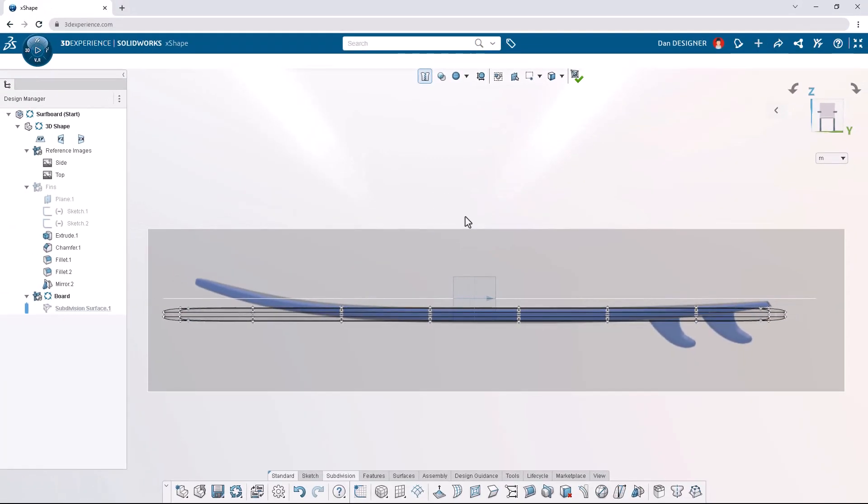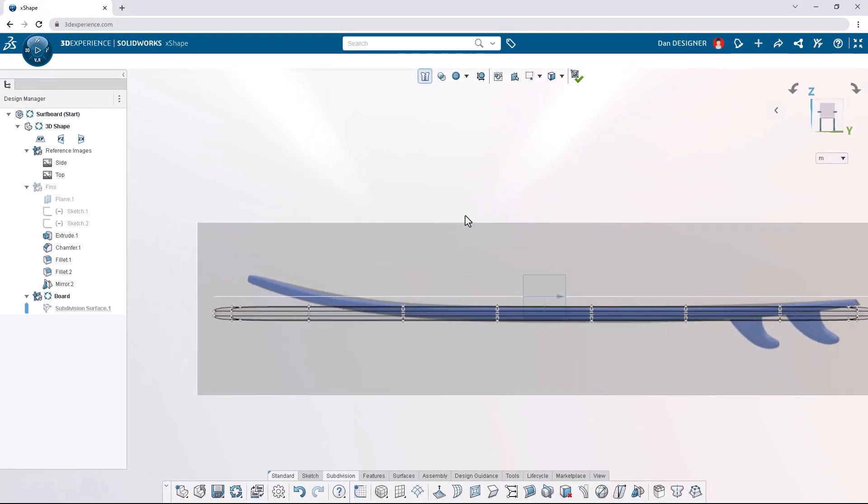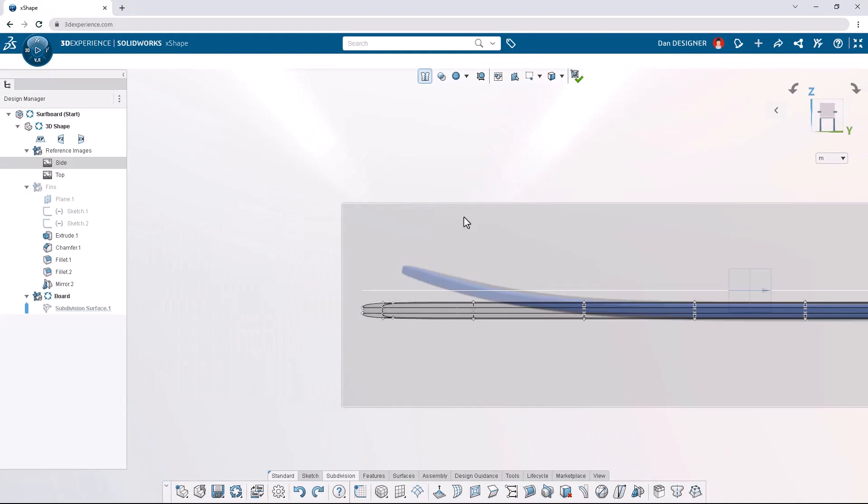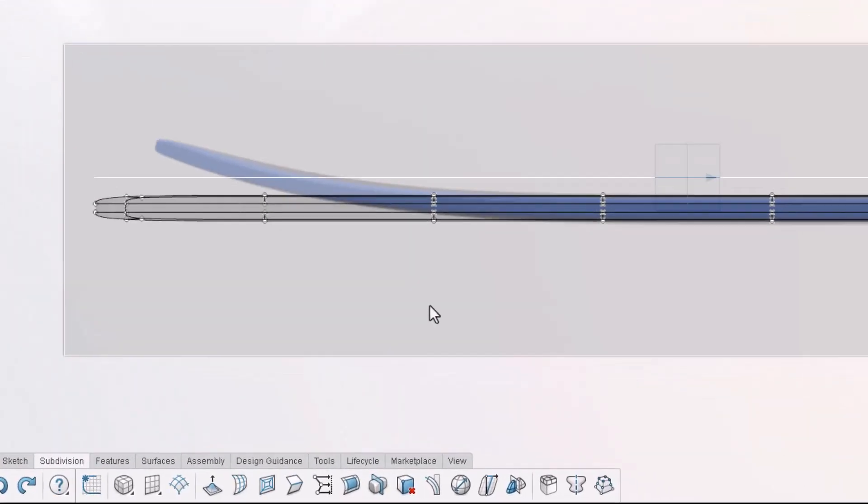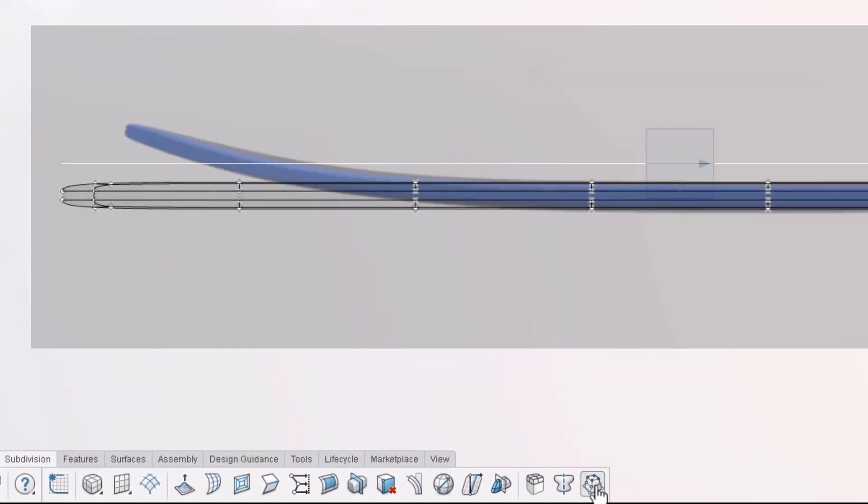Focusing on the front of the board, let's turn on soft selection. Soft selection mode allows us to extend the influence of the robot to neighboring vertices.